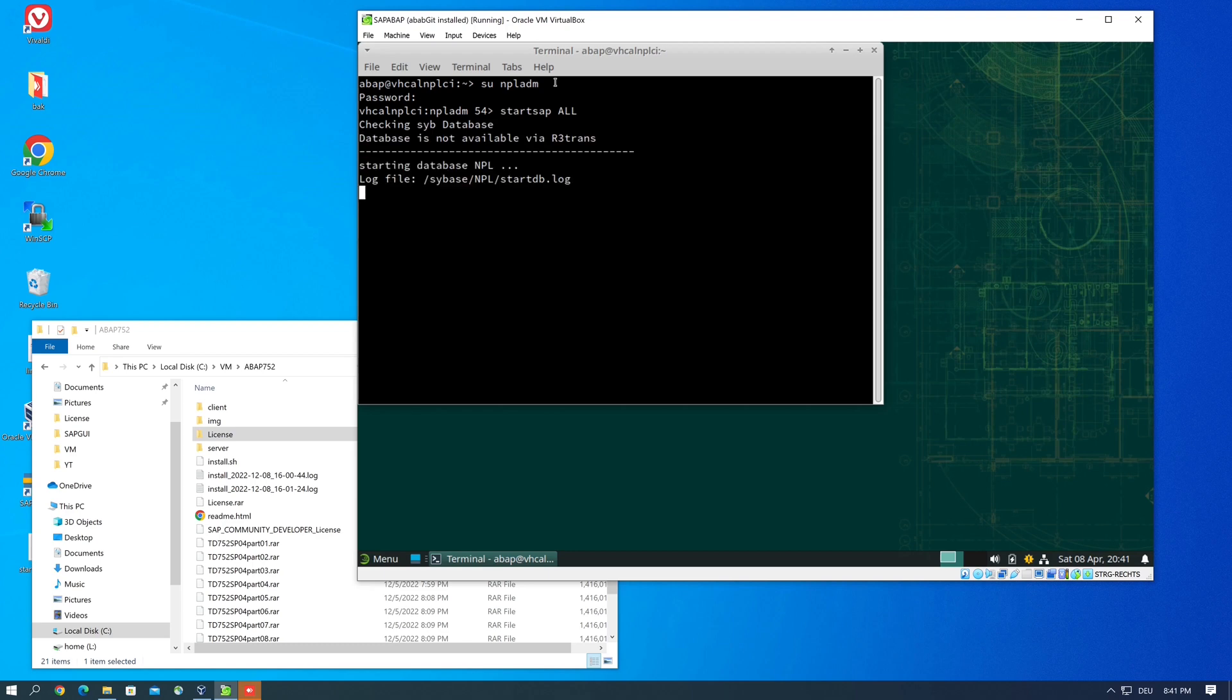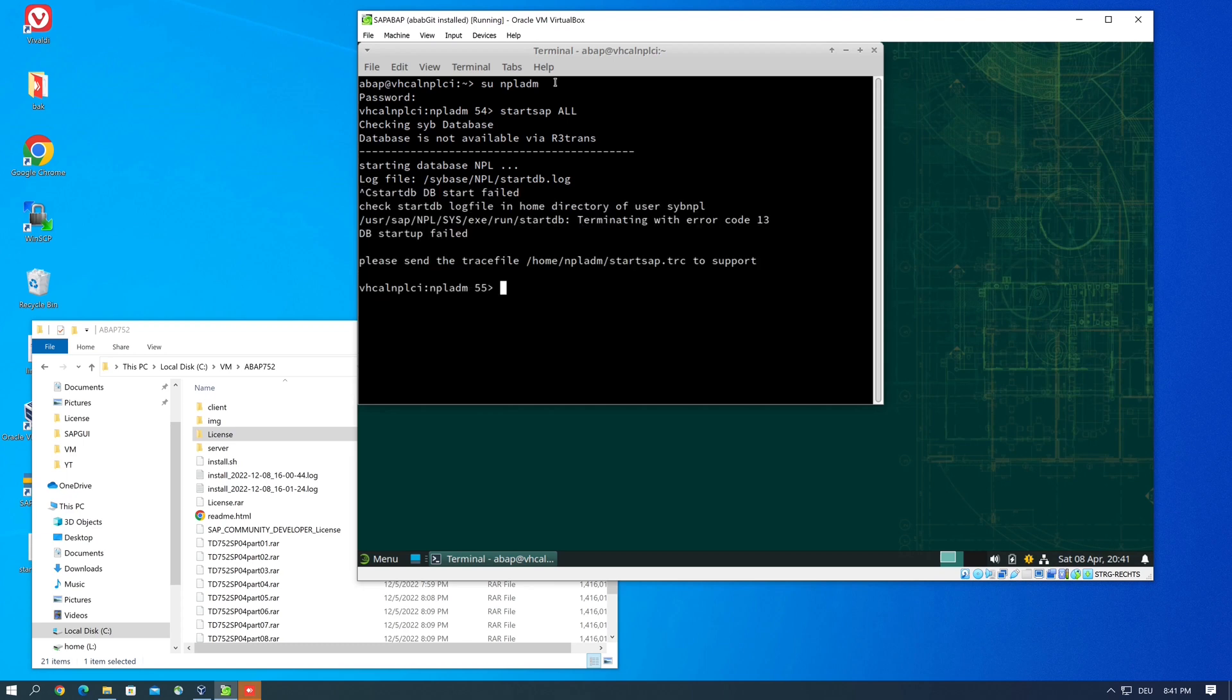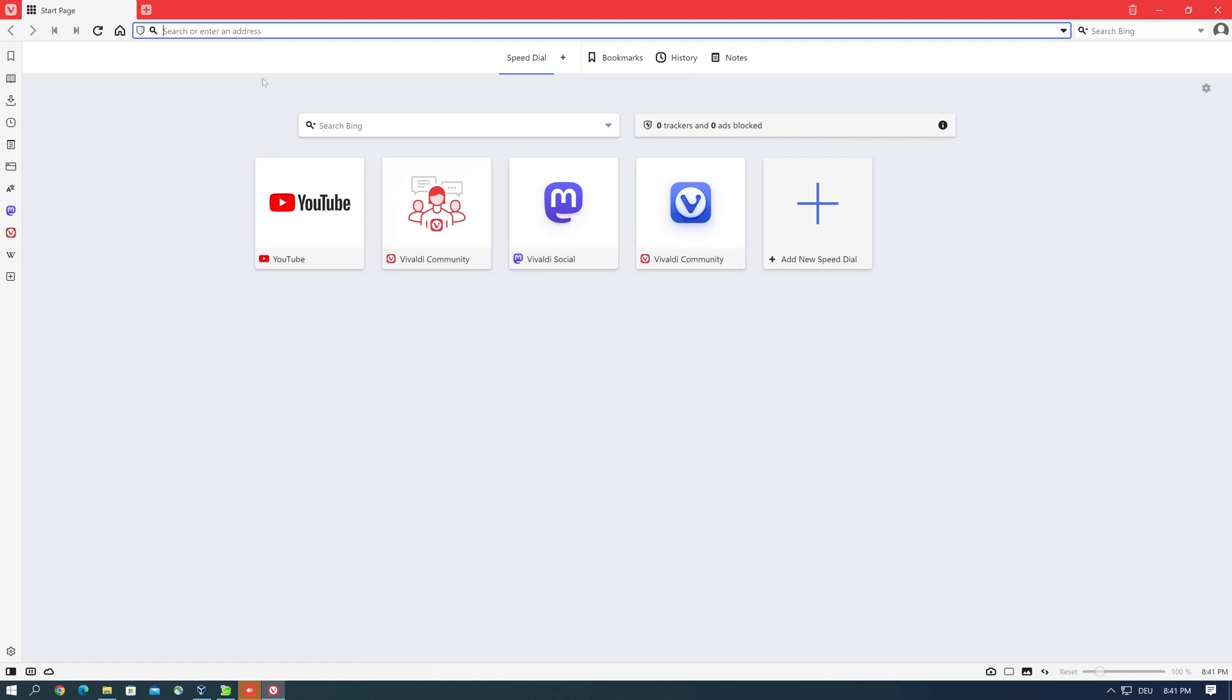Normally we get the messages that the database is starting and so on and other messages, but here we get no message because we have an error here. And I know that my license is no longer valid and for this we have to download a new license.